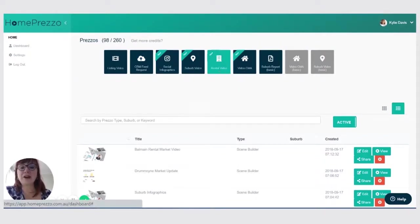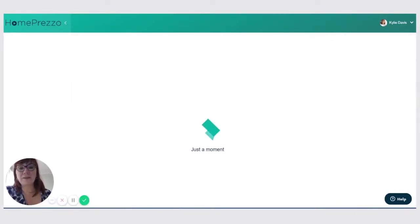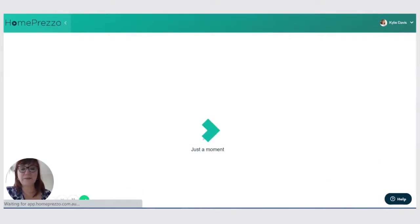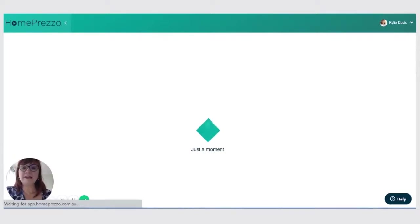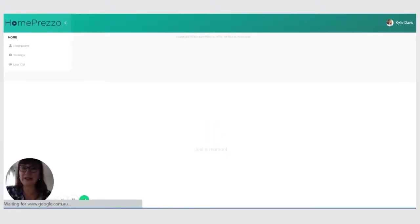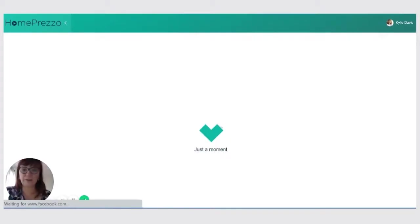So click on the rental video button inside your dashboard. Let it start up. Now I'm going to create a rental video for the suburb of Balmain because I know that Balmain is a really hot rental market that has both houses and units available.